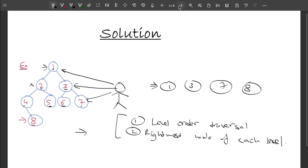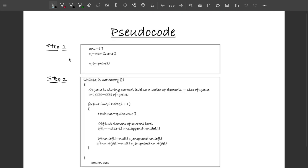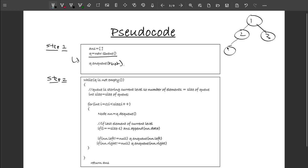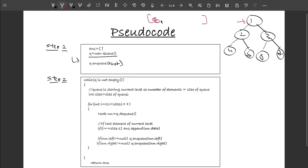Let me show how to implement this approach. If you know how level order traversal works, this will be clear. We create a queue and add the root element first. Then we perform level order traversal. Consider a tree with root 1, left child 2, right child 3, then 4 and 5 as children of 2, and 6 and 7 as children of 3. The queue initially represents level 1.